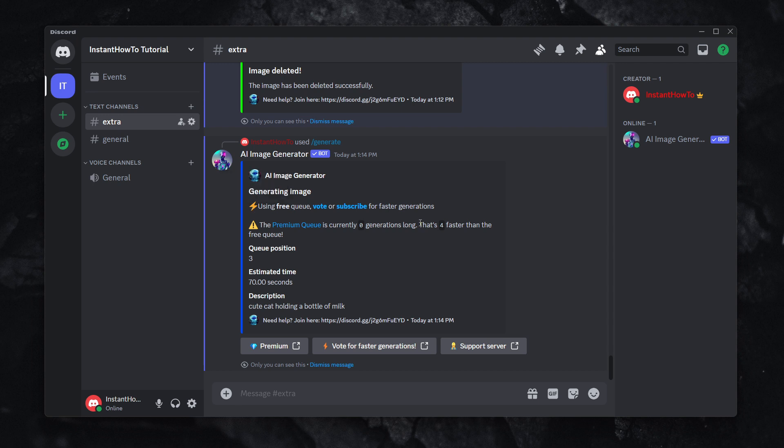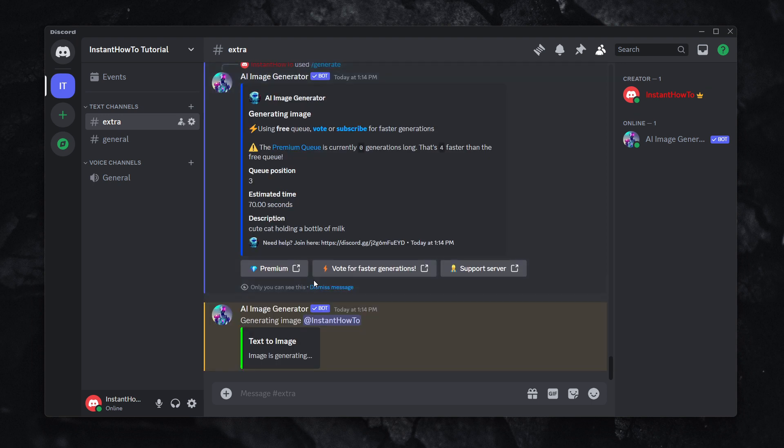So it says estimated time 70 seconds, and yeah, that's how long it usually takes. Not longer. I've never experienced it taking longer.